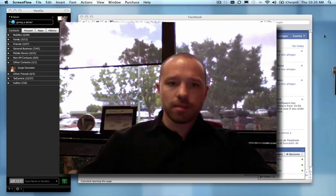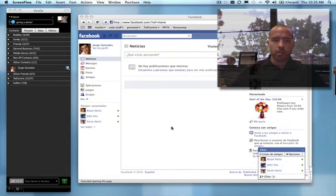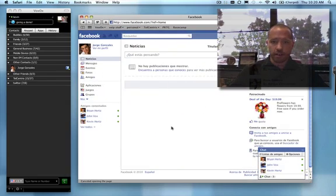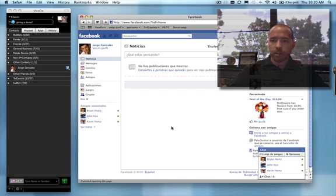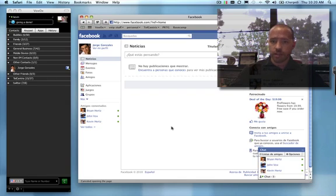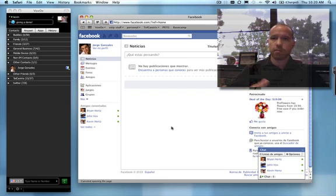So let me show you what I mean. Here we have a Facebook contact. Jorge Gonzalez speaks Spanish as his native language. It's important to note that within Facebook, you have to configure your settings so that Facebook is set up for whichever language is your native language.